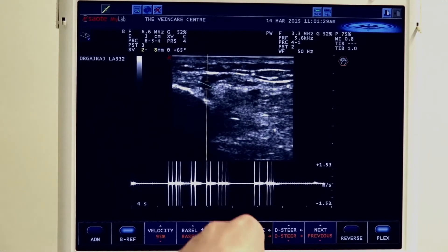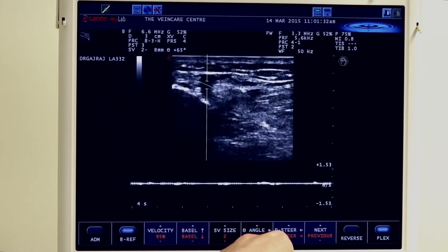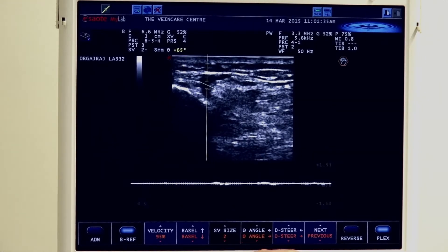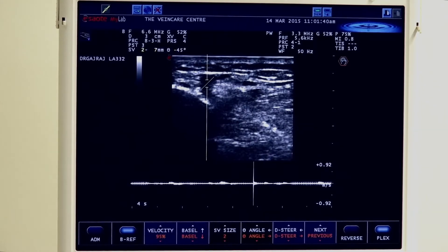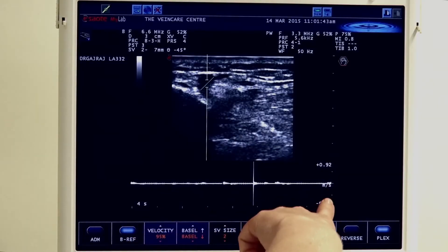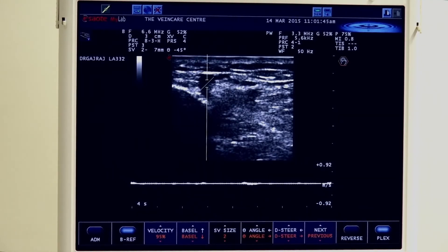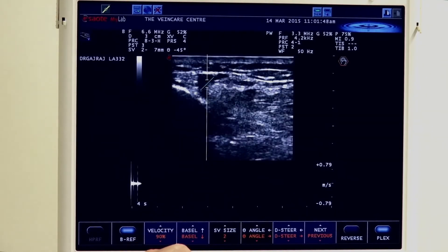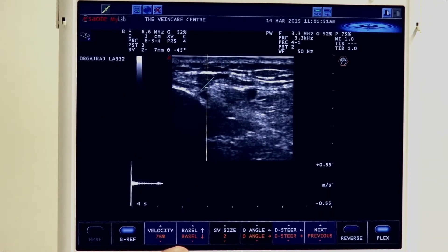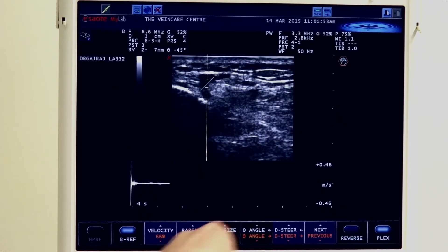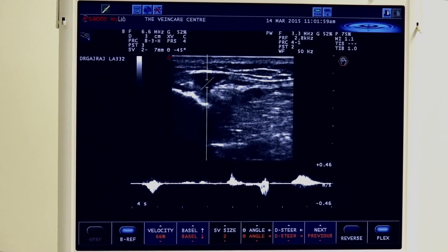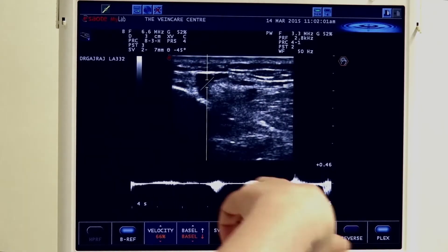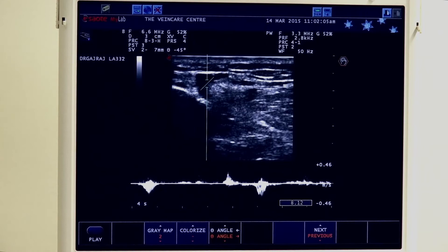To do that we're going to angle to the level of the vessel walls, ensuring the angle is less than 60 degrees. We're going to reduce our frequency to ensure that slow flow within that vein is adequately detected. And again, a good squeeze just distal and release. We can see we have a short little burst of incompetence but again less than 0.5 of a second and not significant.